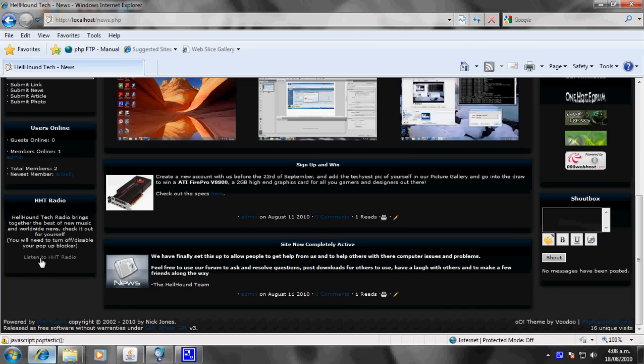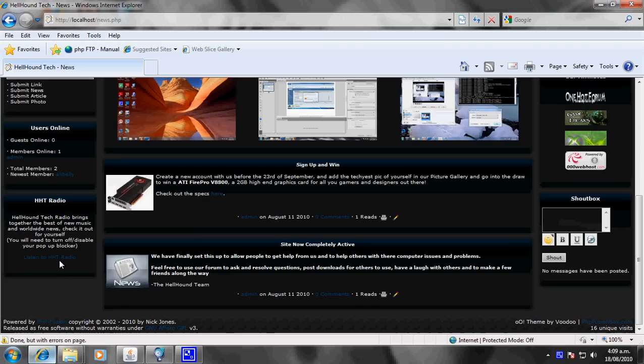And then if you're going to click on Listen to HT Radio, you may need to disable pop-up blockers or anything like that to actually get into it if you've set those.